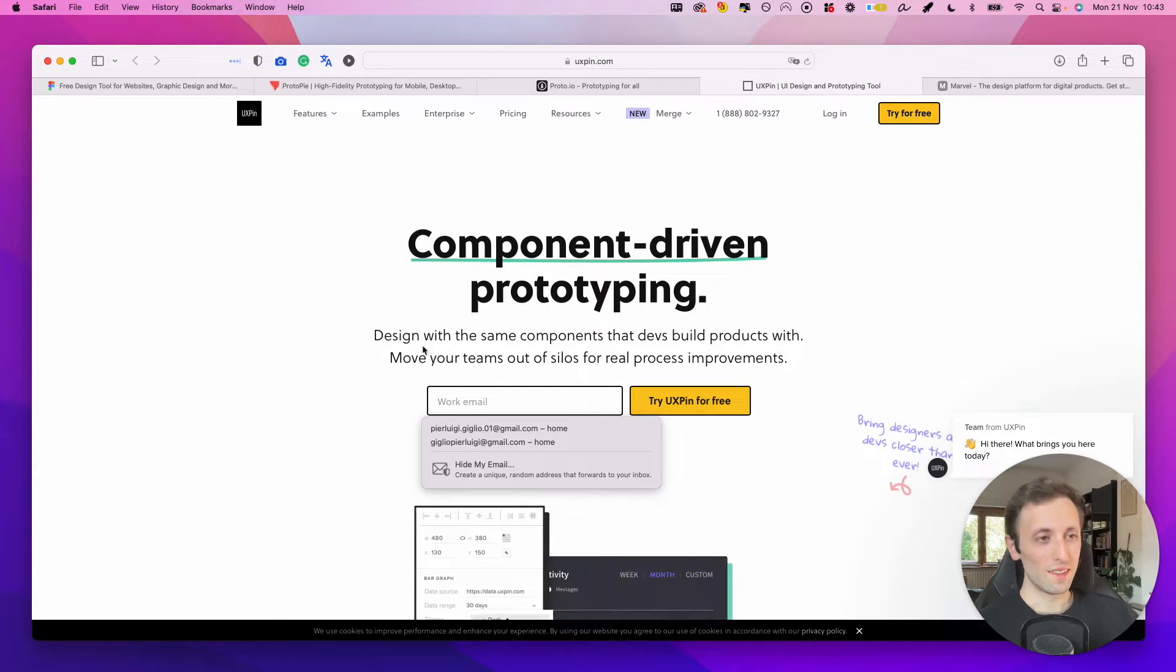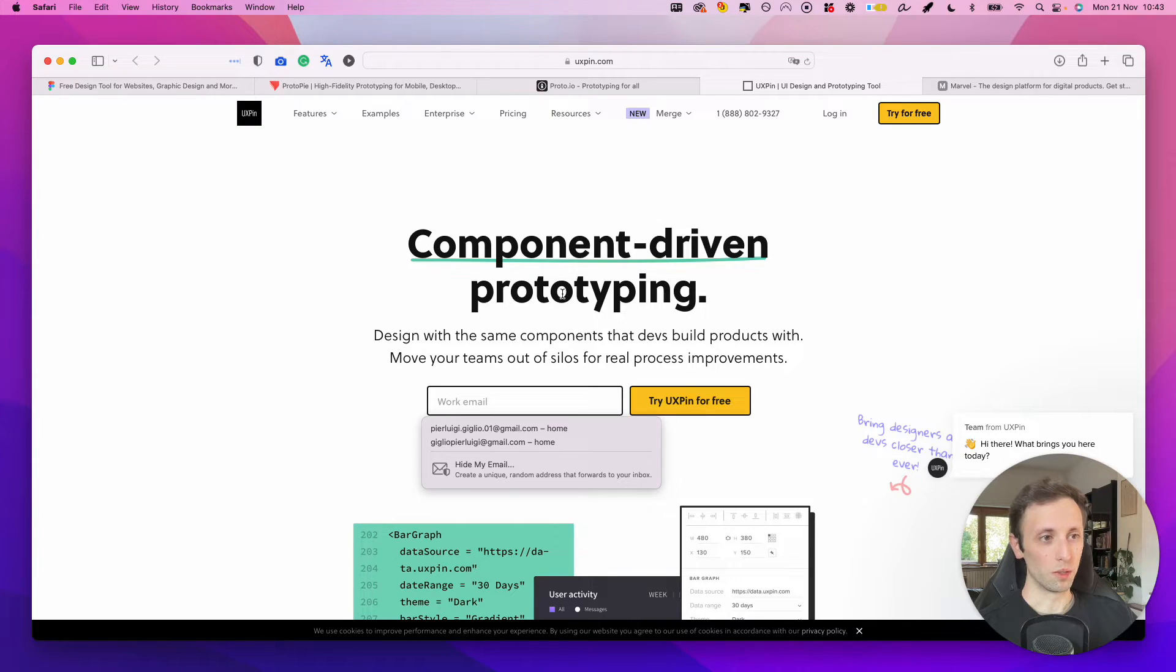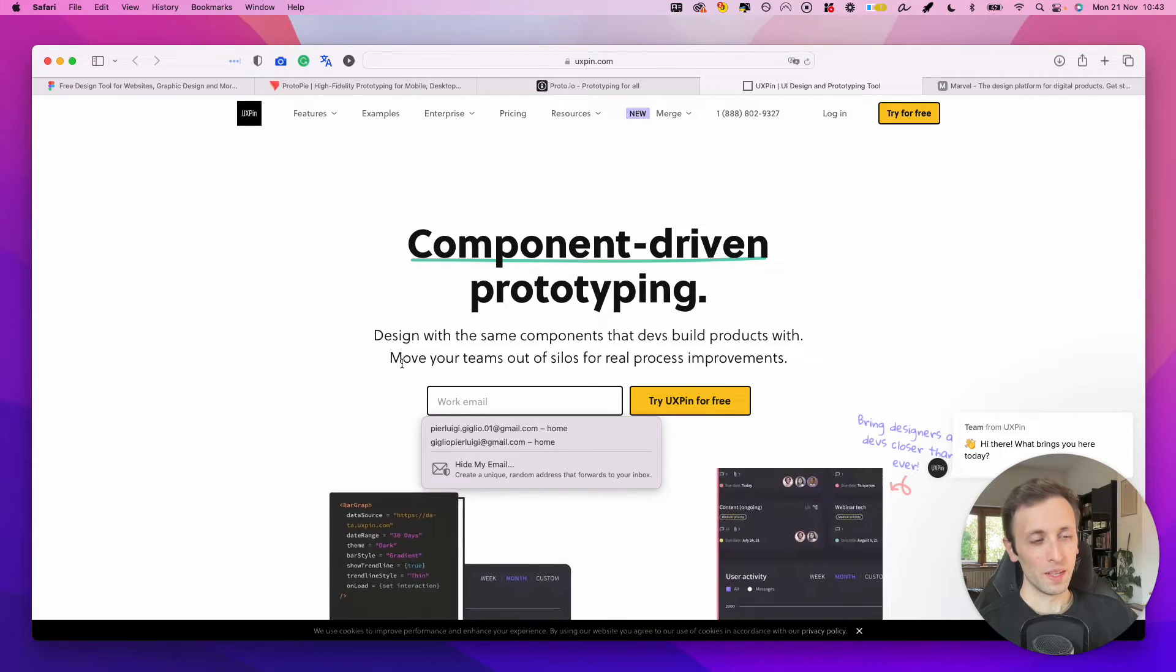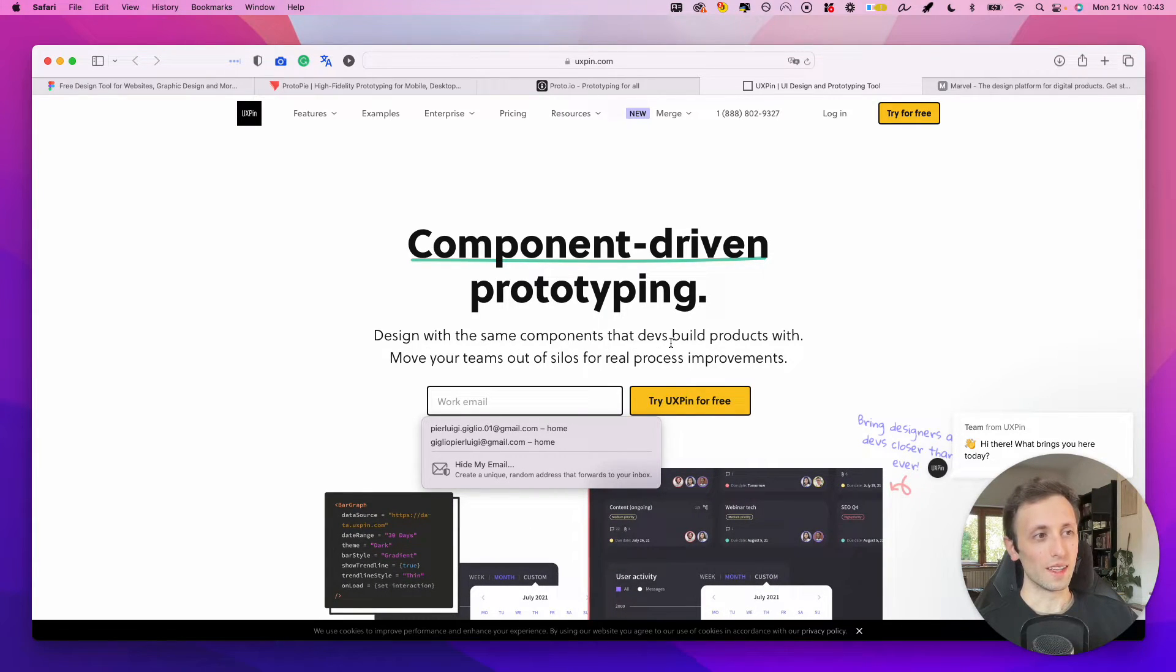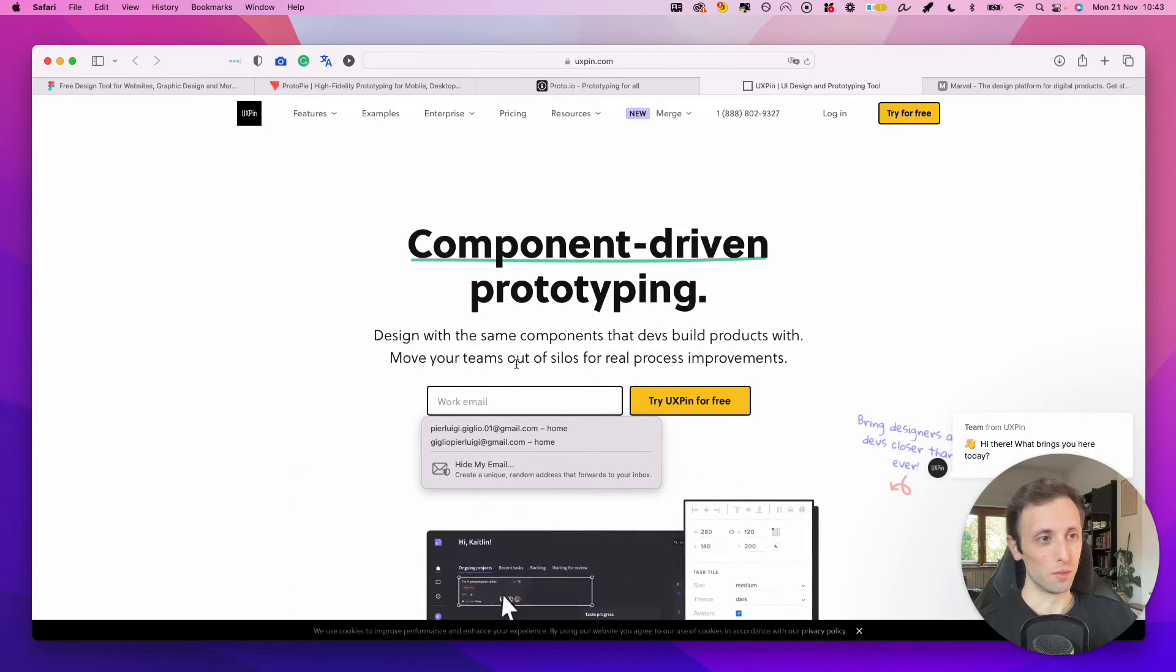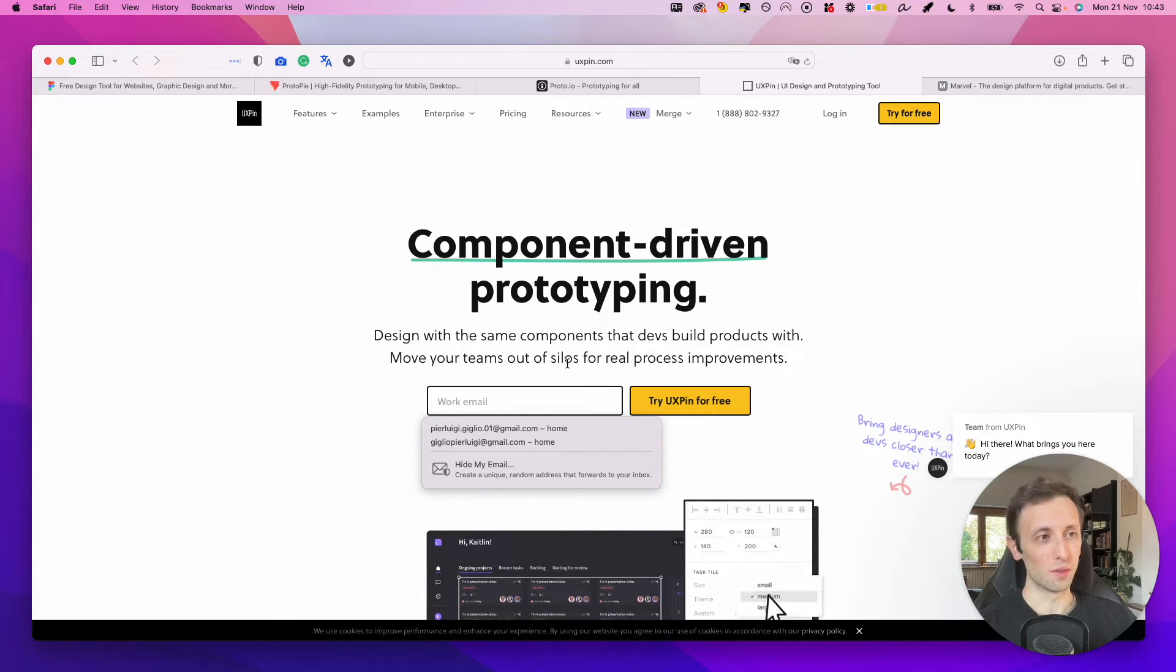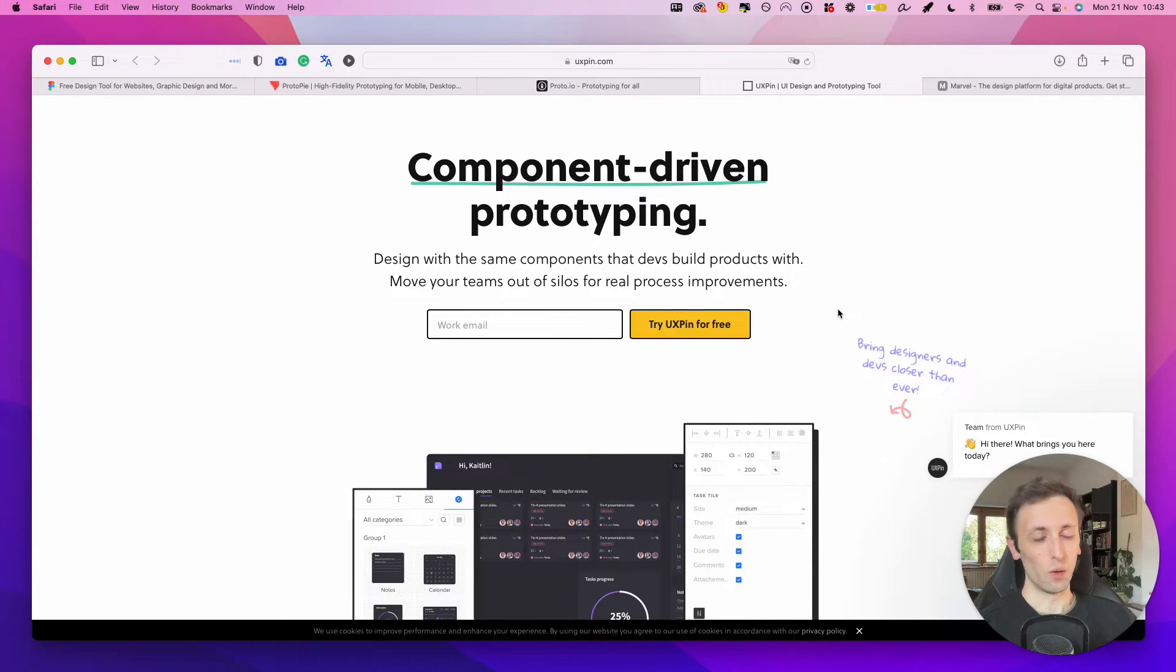So as it says here, component-driven prototyping. Design with the same components that dev builds products with. Move your team out of silos for real process improvements. Now, what does this mean?